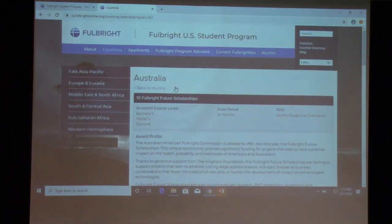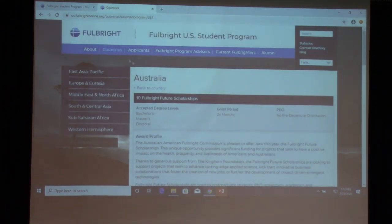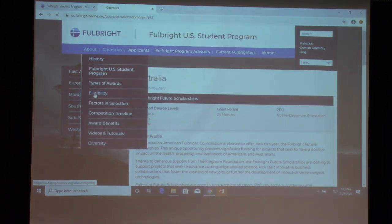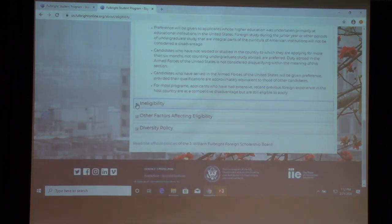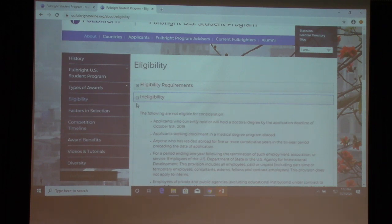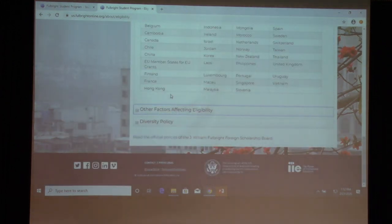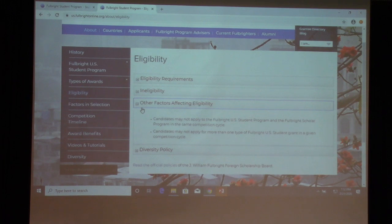It gives you additional scholarship opportunities, some varying in length. Going back to eligibility, this gives more detail about eligibility requirements. If you are a dual citizen, you are still eligible to apply. However, for the country you share dual citizenship with, there may be a possibility you're not eligible to conduct study there. It all depends on the specific award you're applying to.